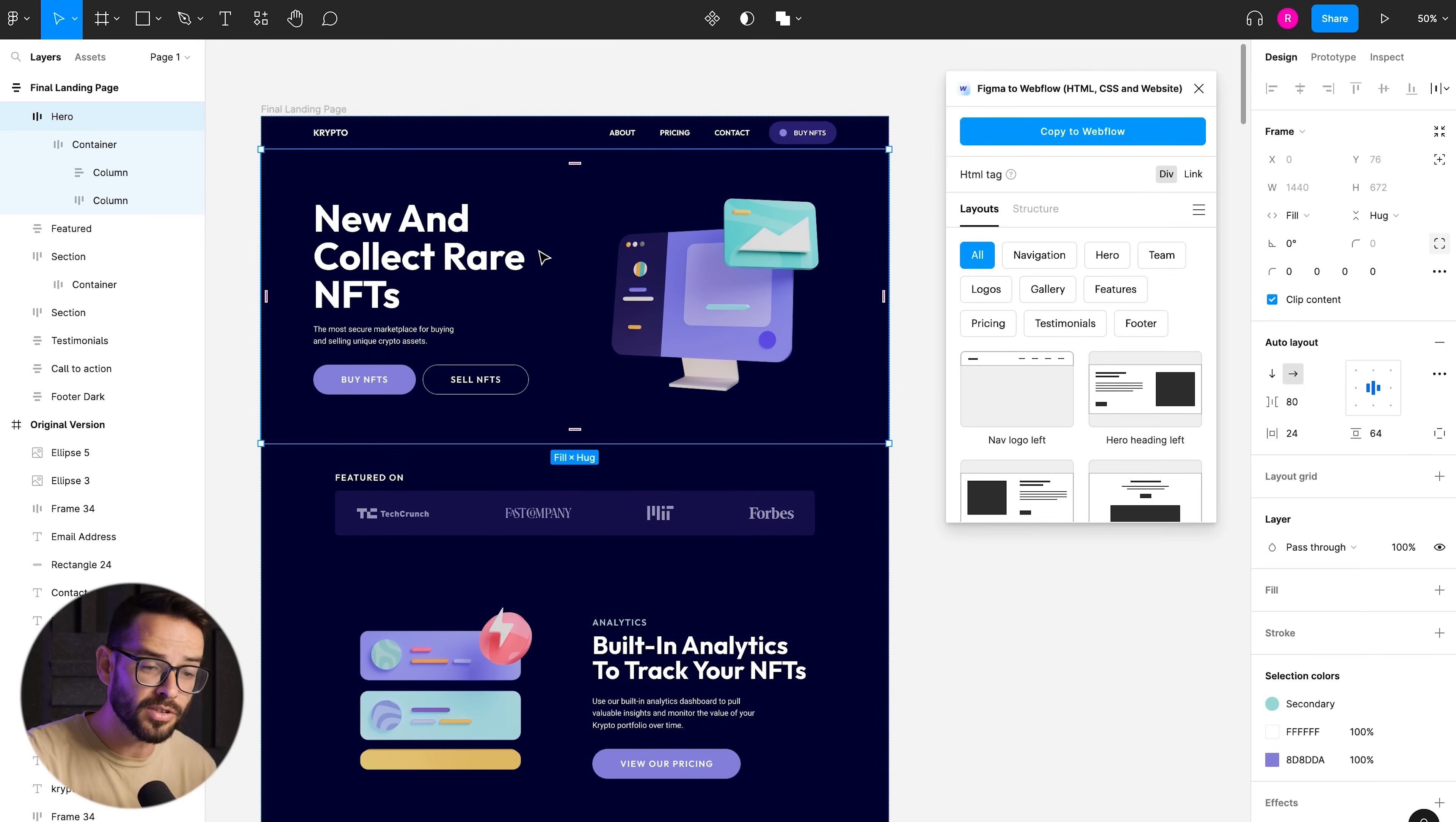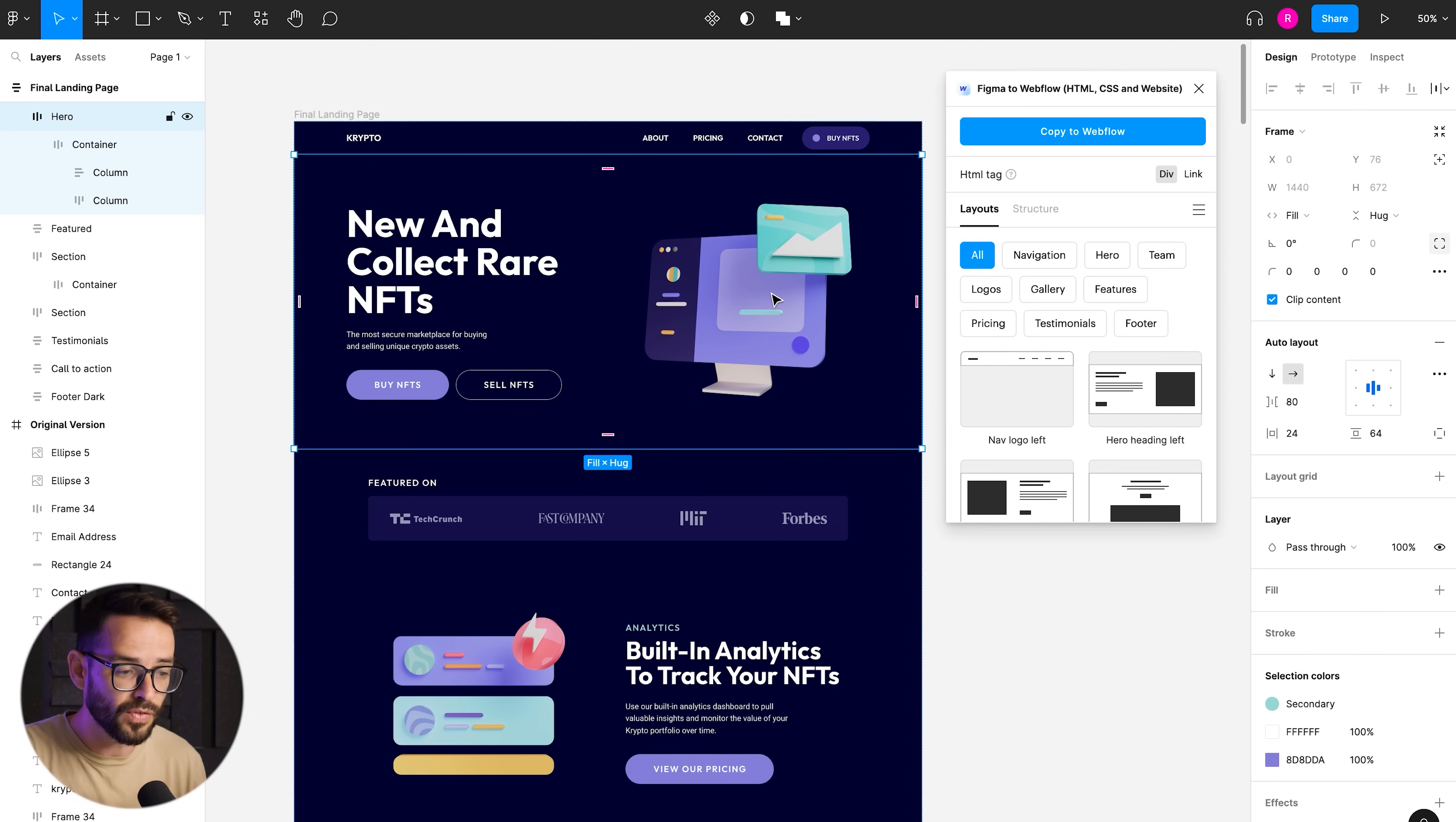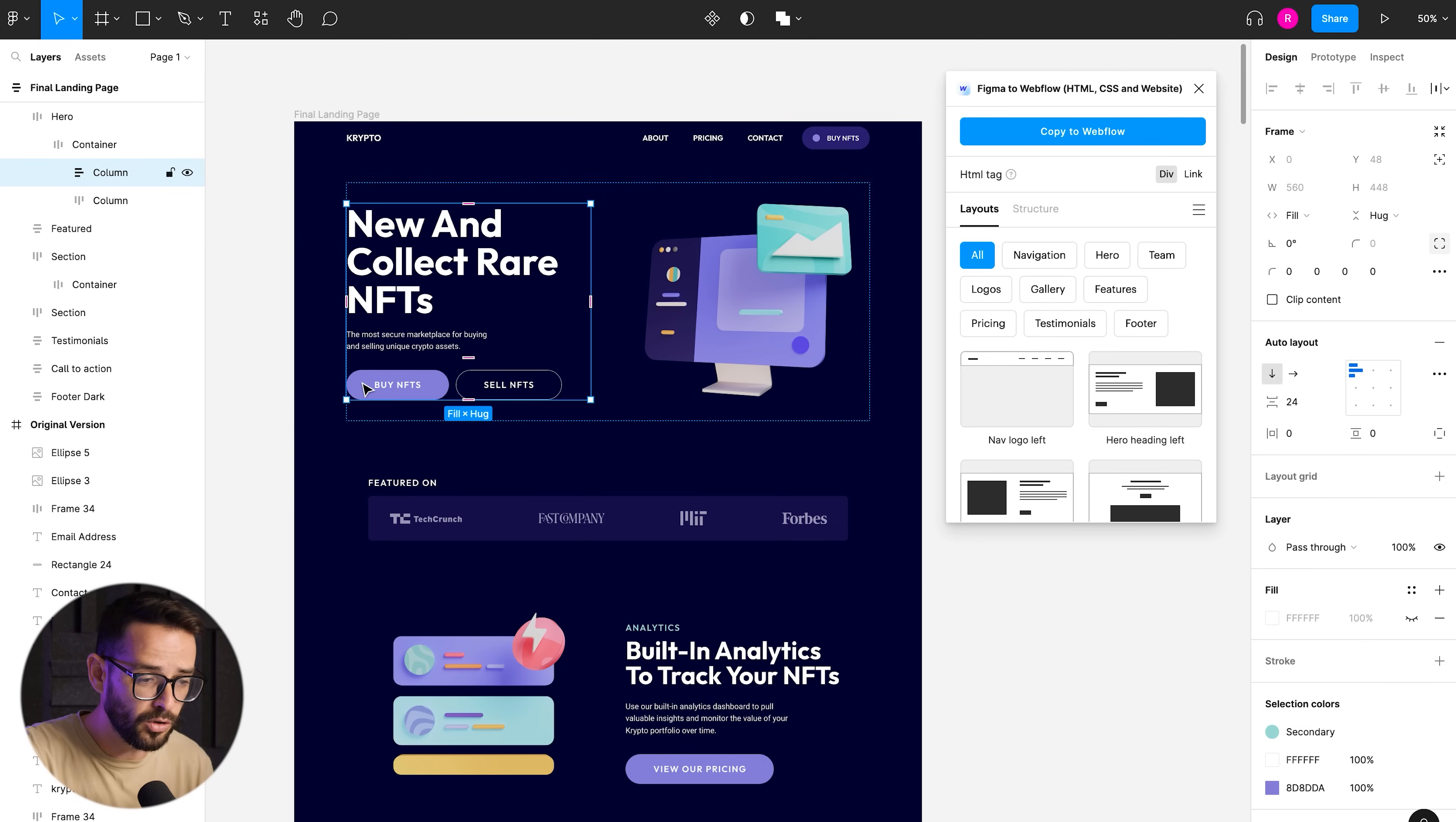And why most other kind of plugins to move things from Figma to the web doesn't work because it doesn't understand the logic. So here, the logic using auto layout just transfers and everything that's transferring - the text, the styles are transferring, the images are transferring.